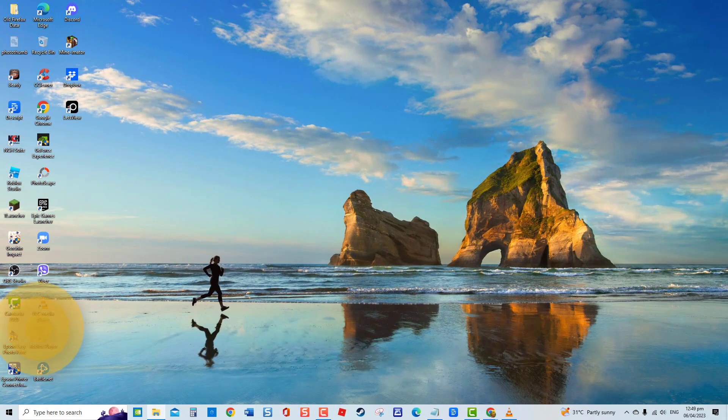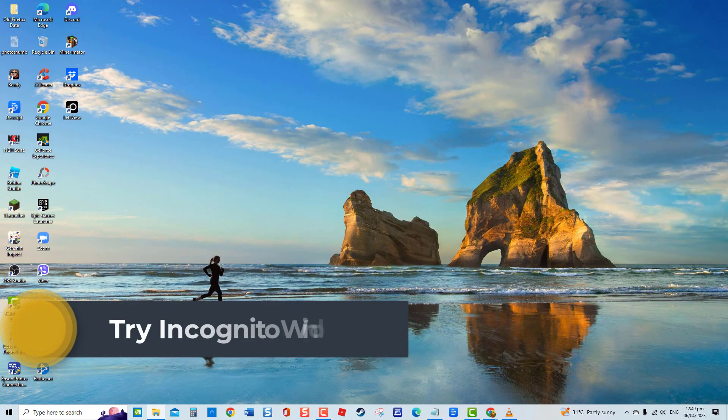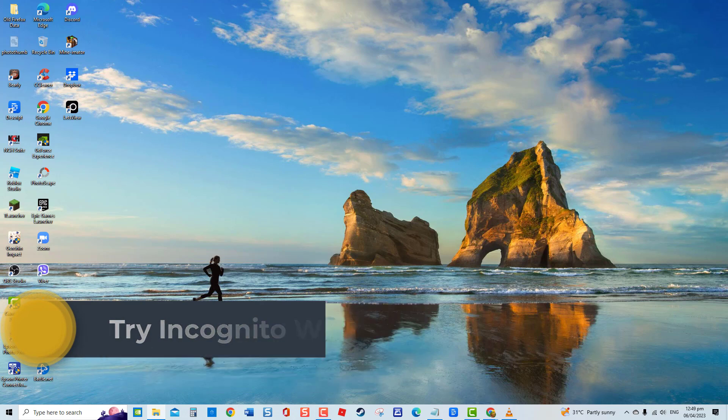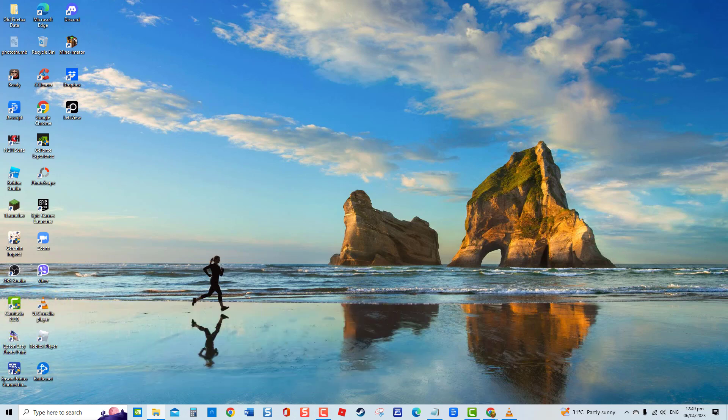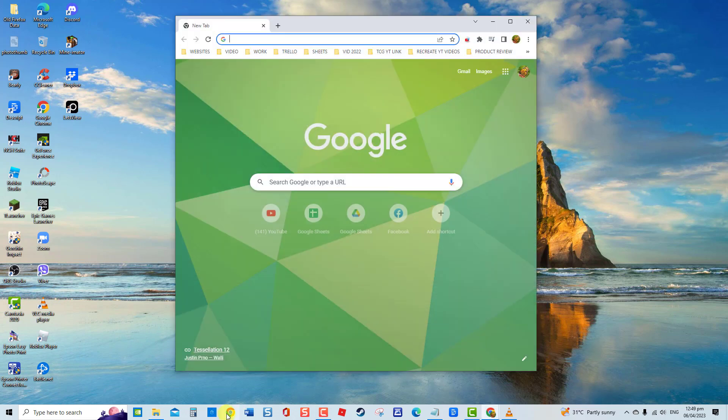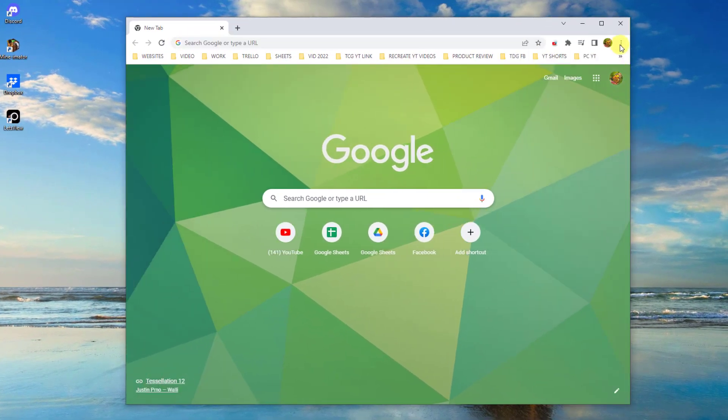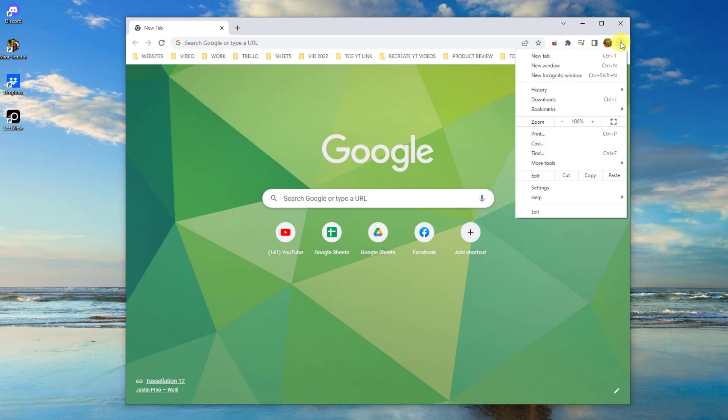First solution, try incognito window. The very first thing that you can do in this particular problem is to access the website using Chrome's incognito window. To do this, launch Chrome browser, then click on the three vertical dots located at the upper right, then click New Incognito window from the drop-down menu.